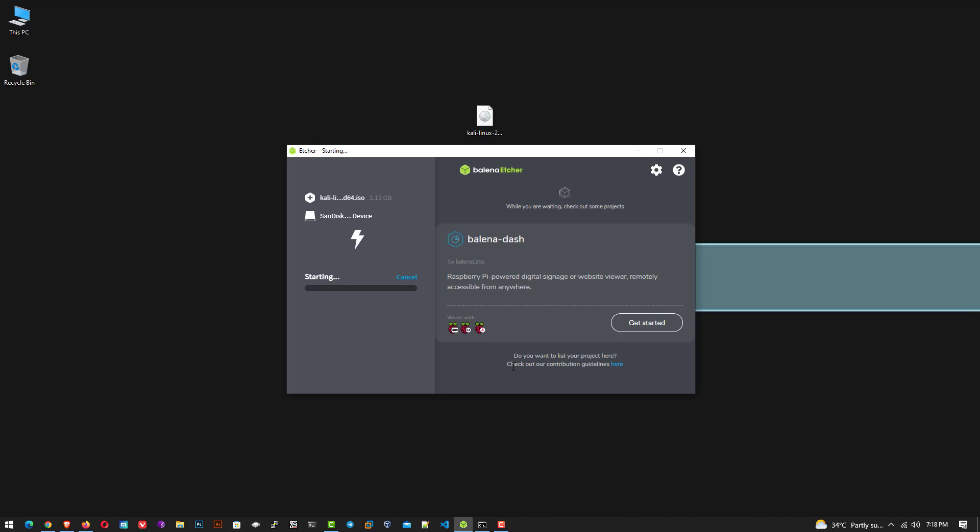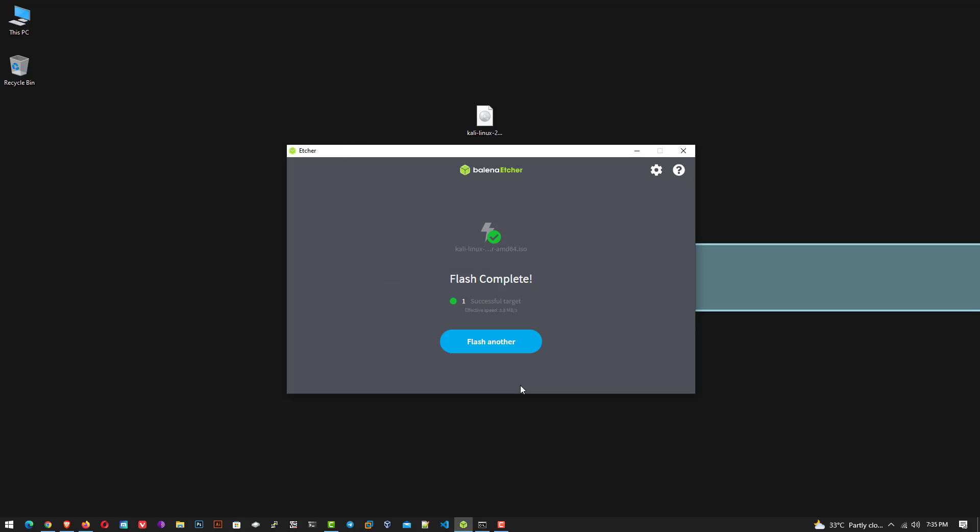Balena Etcher is a free and open source utility used for writing image files, such as ISO and IMG files, as well as zipped folders onto storage media to create live SD cards and USB flash drives. Now this application makes your USB bootable.